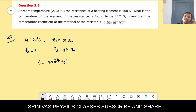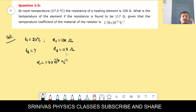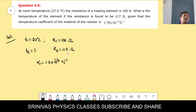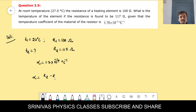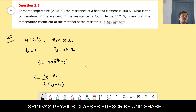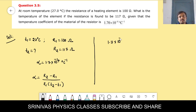At 27°C the resistance is 100 ohm. At what temperature does resistance become 117 ohm? Resistance depends on temperature. The alpha formula is: α = (R2 − R1) / (R1 × (T2 − T1)). Alpha is 1.7 × 10⁻⁴.